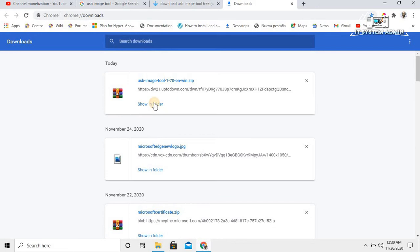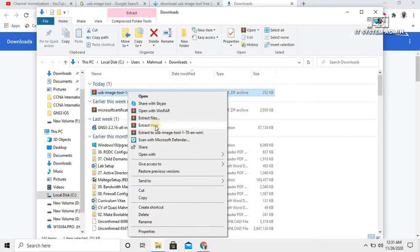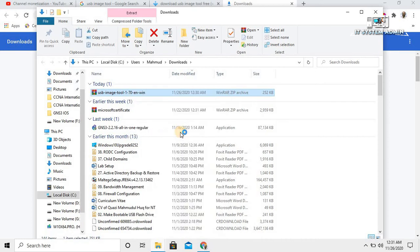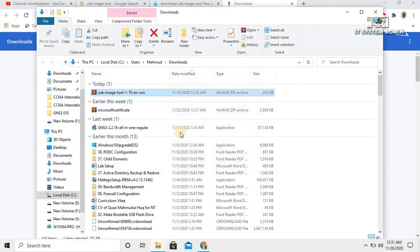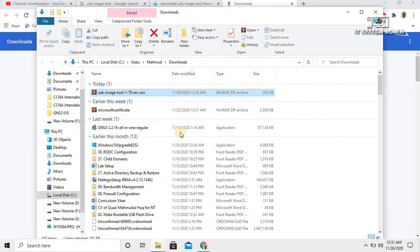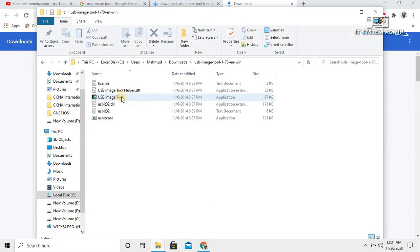Click on show in folder. Right click on it, click on extract to USB Image Tool. The file has been extracted. Click on the folder, click on USB Image Tool.